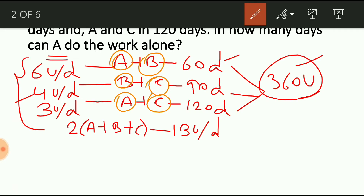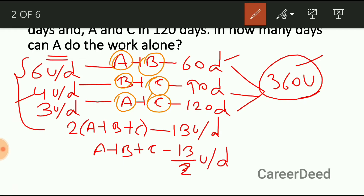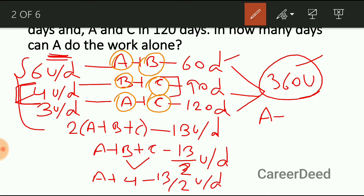So the one-day efficiency of A, B and C is 13 by 2 units. The question is in how many days A alone does the whole work. We know the one-day efficiency of B and C together is 4 units. So substituting B and C with 4: A plus 4 equals 13 by 2 units per day. Therefore the one-day efficiency of A is 13 by 2 minus 4, which gives 5 by 2.